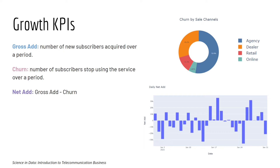Furthermore, you can break down these KPIs by other factors such as the sales channel, so that you will be able to understand which channel gives you the most gross-add.